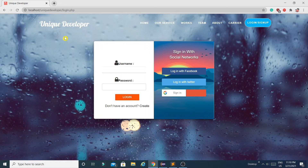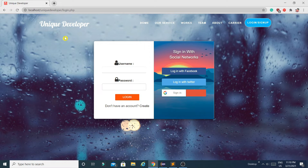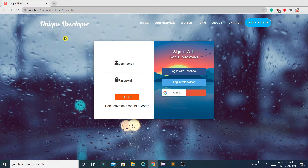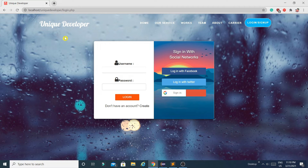This project contains two users: the first is a regular user or student, and the second is an admin user. This project also contains three major modules. Since it's an e-learning website, the first module is Programming, the second is Video Tutorials, and the third is Quiz. Let me show you — I'm going to log in as a user first.